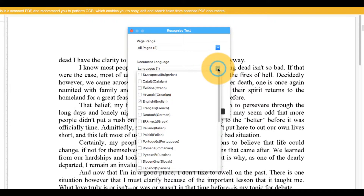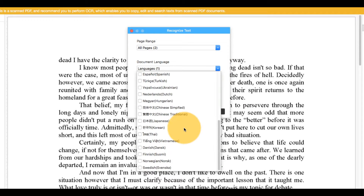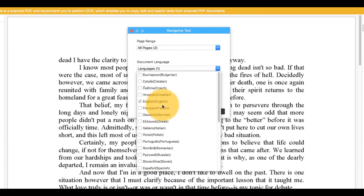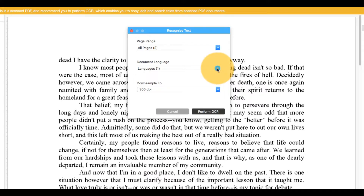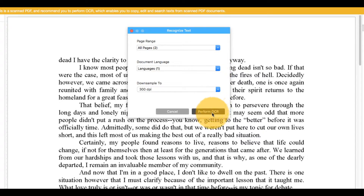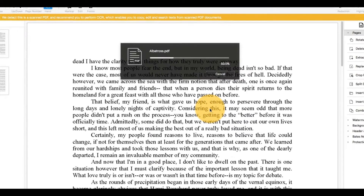OCR is available in over 20 languages. In the pop-up window, select the appropriate language of your document by applying the corresponding checkmark. Now click OK.